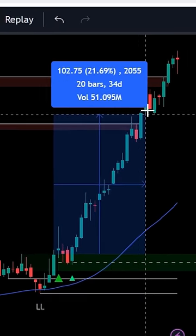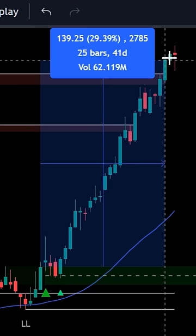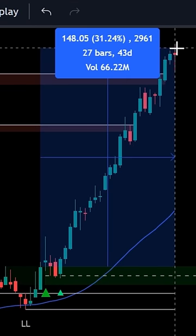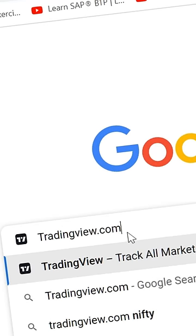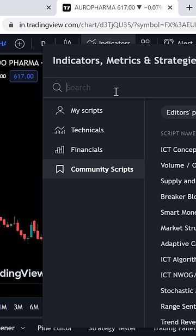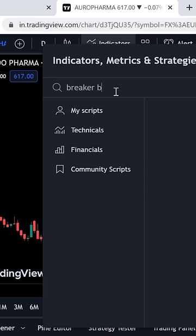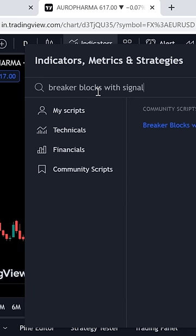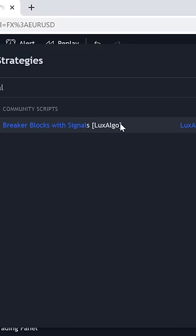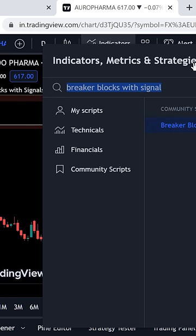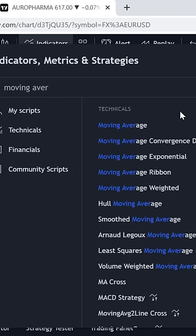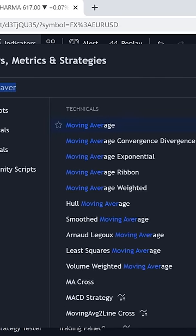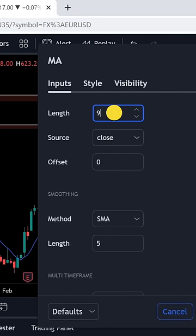This is an easy swing trading strategy with a win rate of more than 90 percent. Open TradingView.com and select the one-day timeframe. Open the indicator tab, search for 'Breaker Blocks with Signal' and select the one from Lux Algo. Add one more indicator: search for 'Moving Average', select it, open the settings, and set the period to 44.